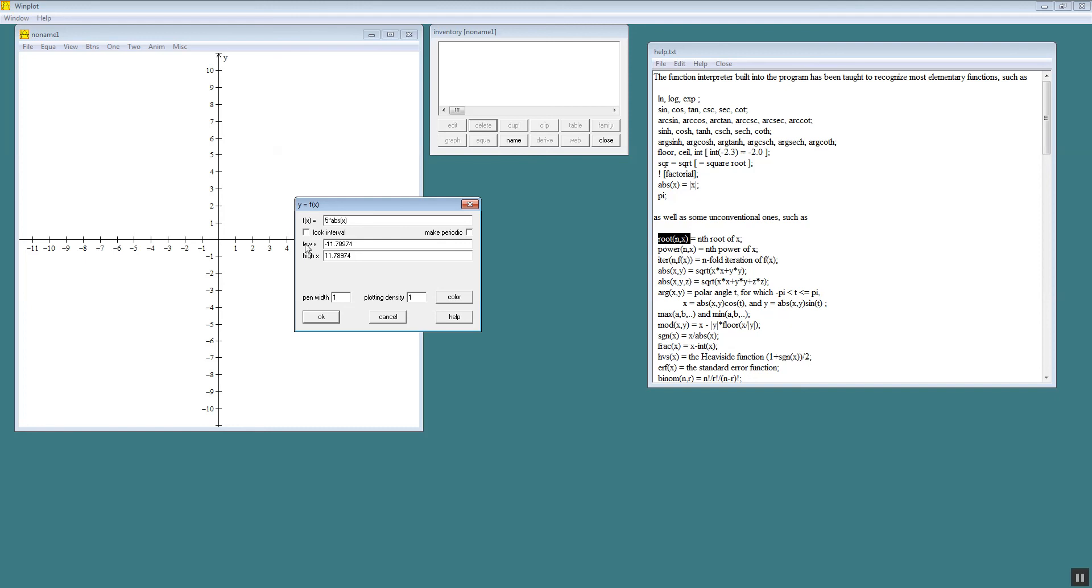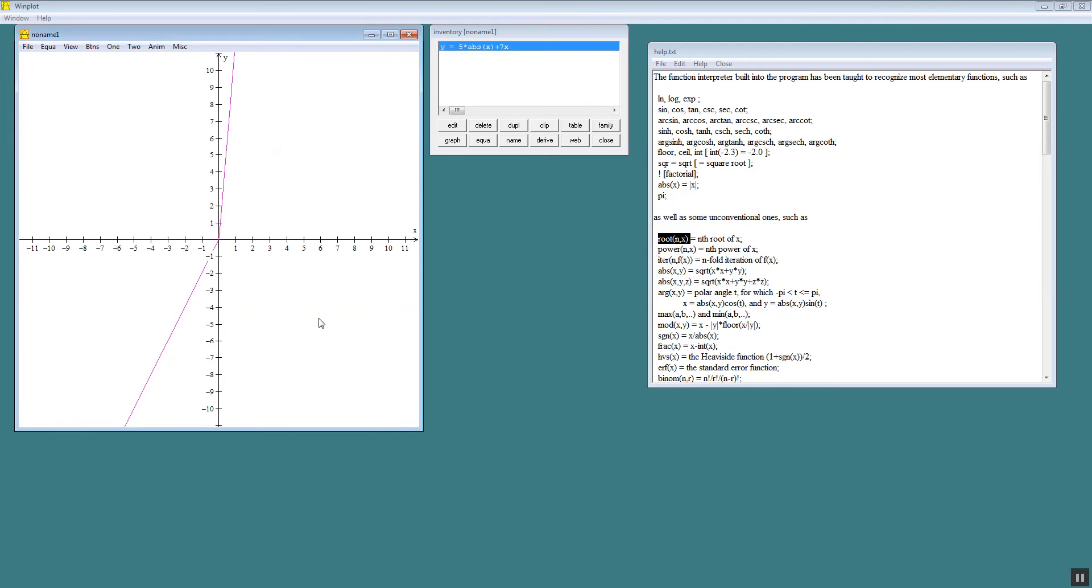So 5 absolute value of x plus I think I said 7x. And click ok. That's an interesting graph. So you can put any kind of combination in here.